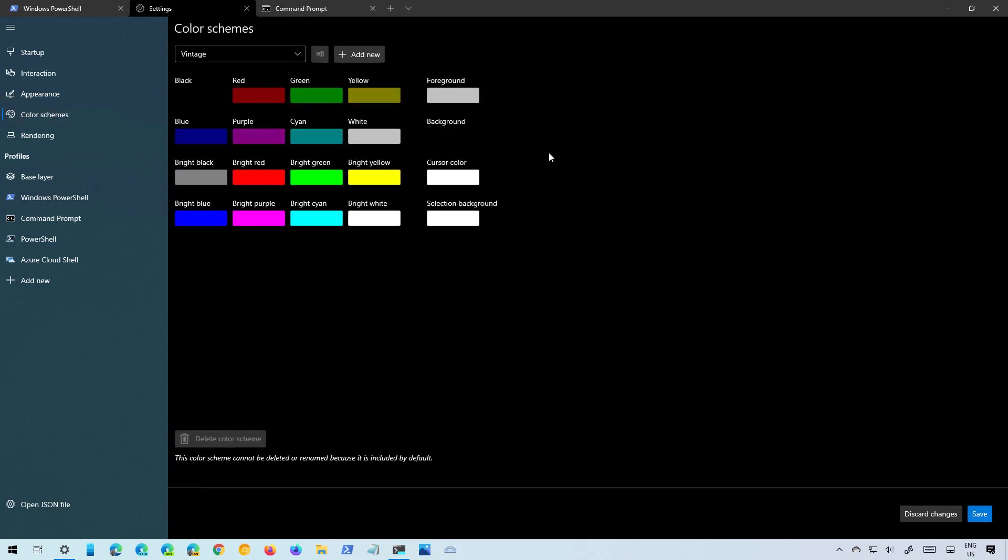Then there is the Color Schemes page which allows you to create schemes that you can apply to each different profile. Using these settings you can create schemes to customize the foreground, background, selection background and you can even select the cursor color.